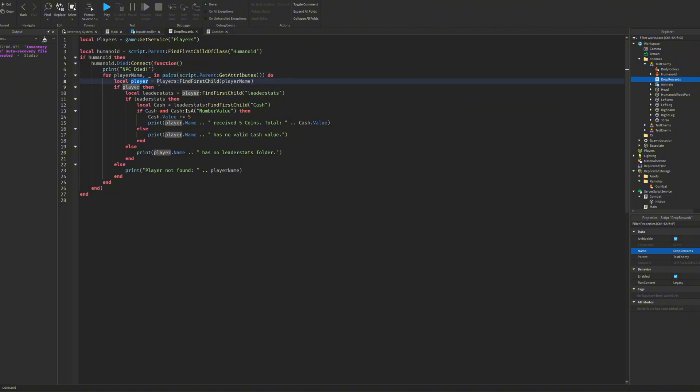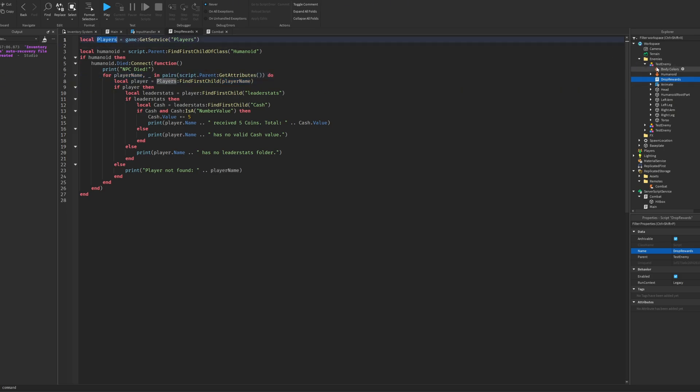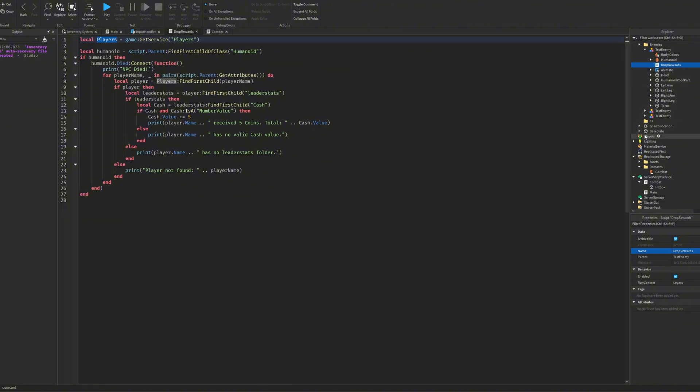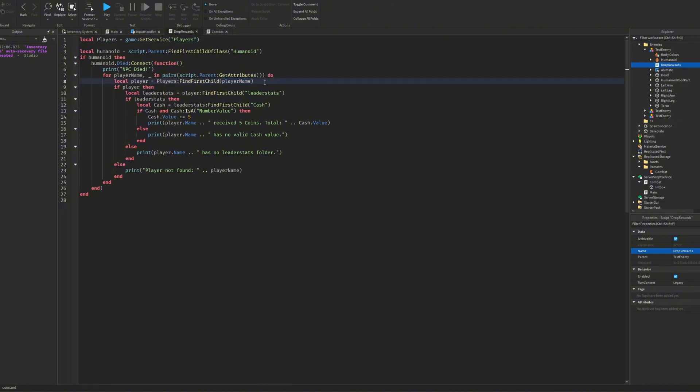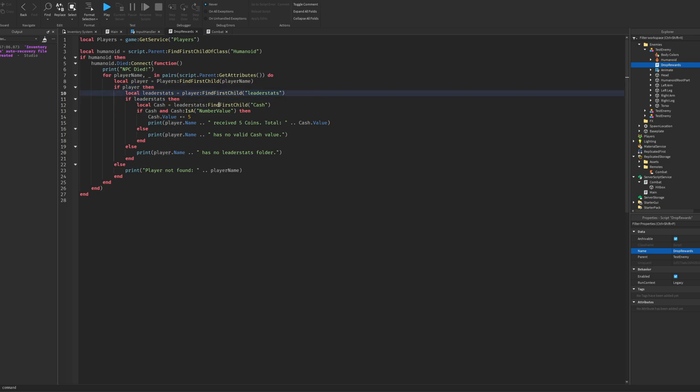Then the player would be equal to Players:FindFirstChild PlayerName. So it will look through the Players service until it finds you. If there is a player then you get the leaderstats. If the leaderstats is there as well, you get the cash.